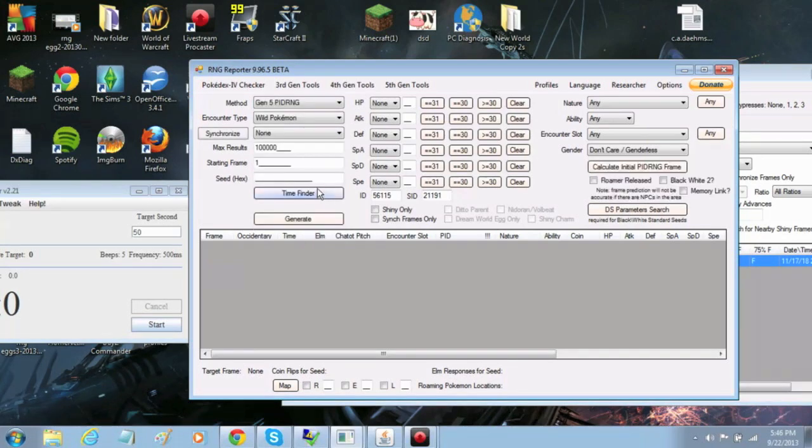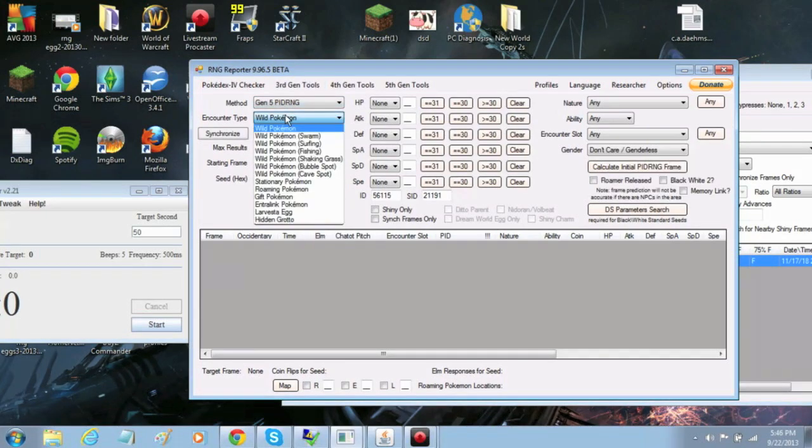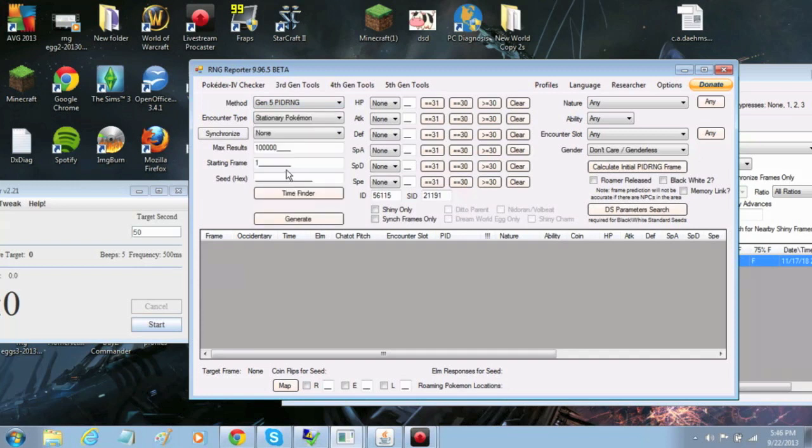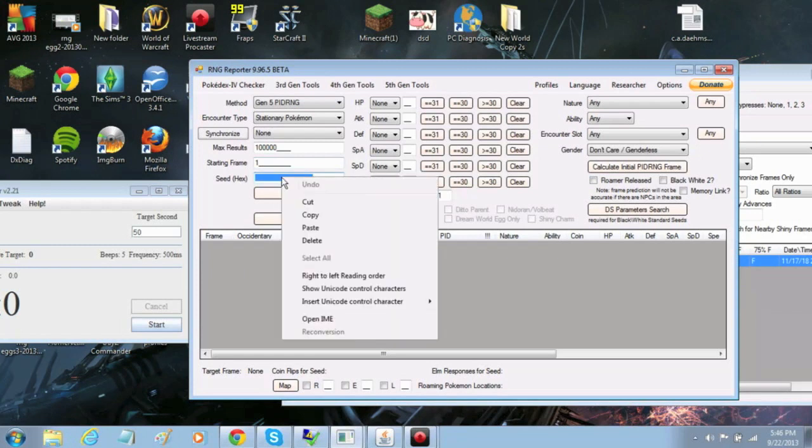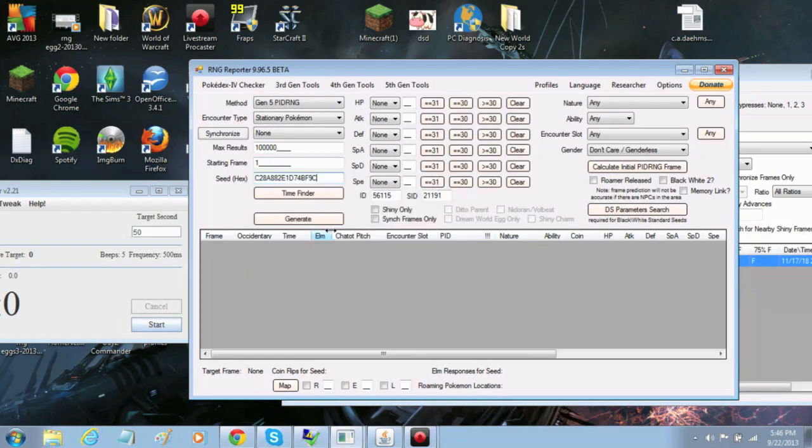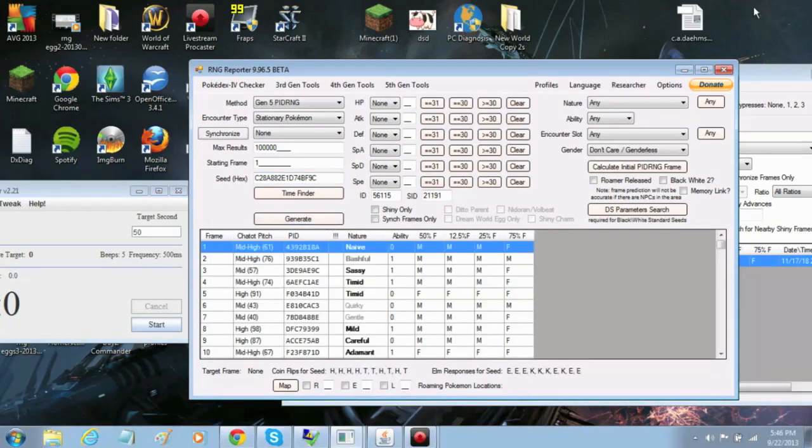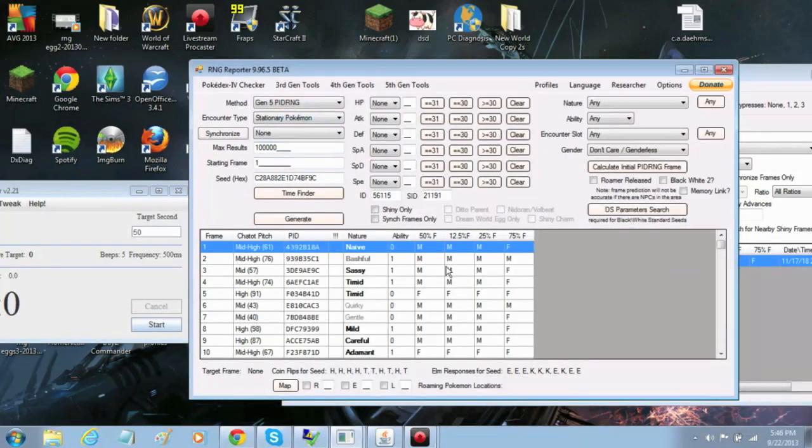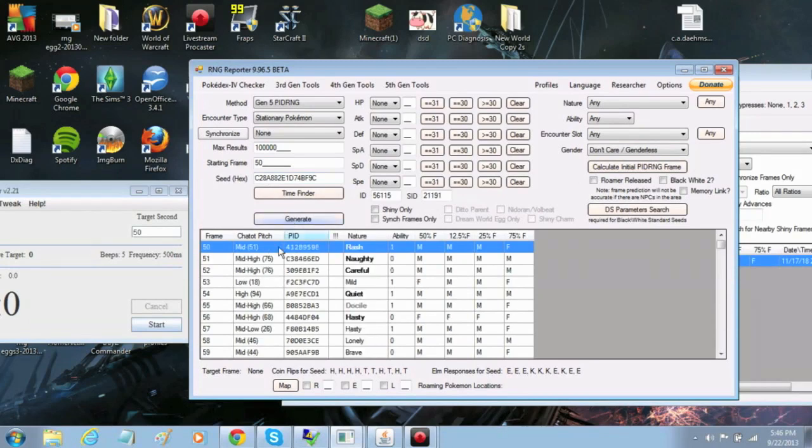Under Encounter Type, change it to Stationary Pokemon. Under Seed Hex, right-click and select Paste. Next, you'll click on Calculate Initial PIDRNG Frame. This gives you an idea of where to look for the beginning of your frames.